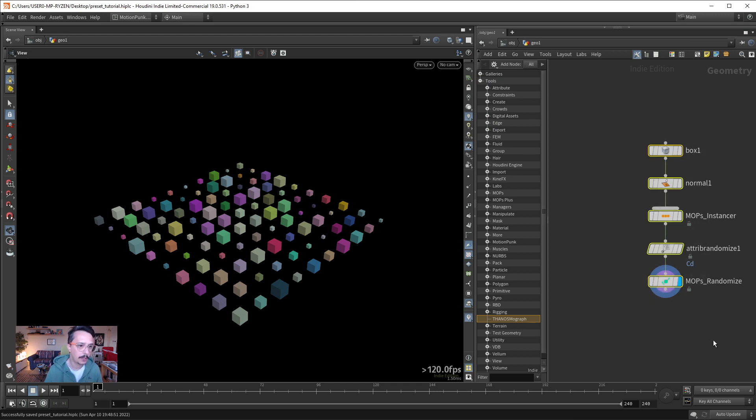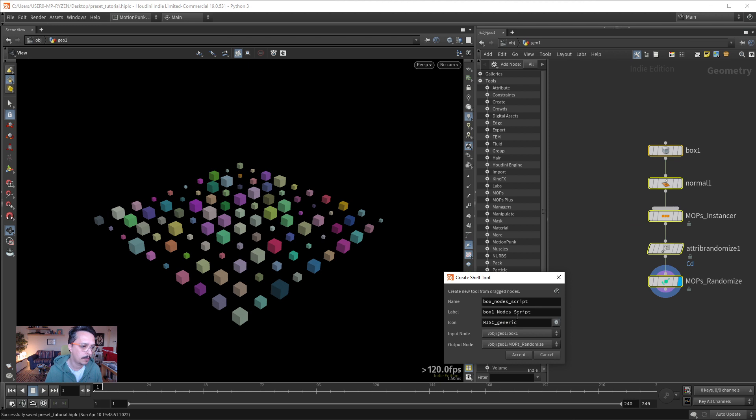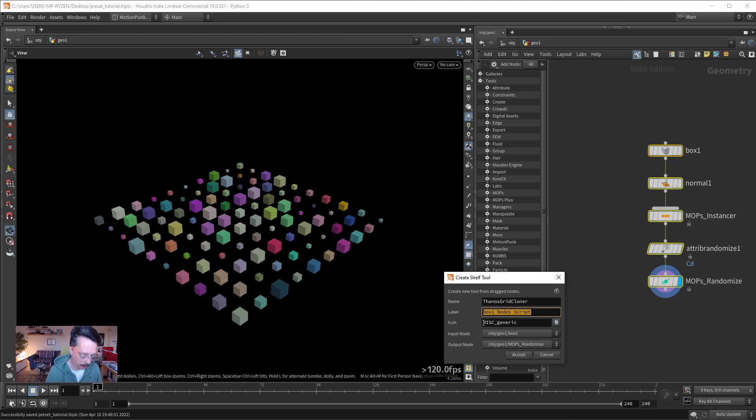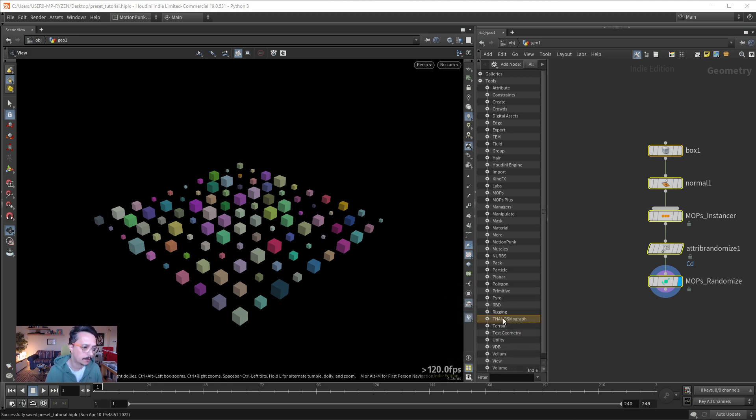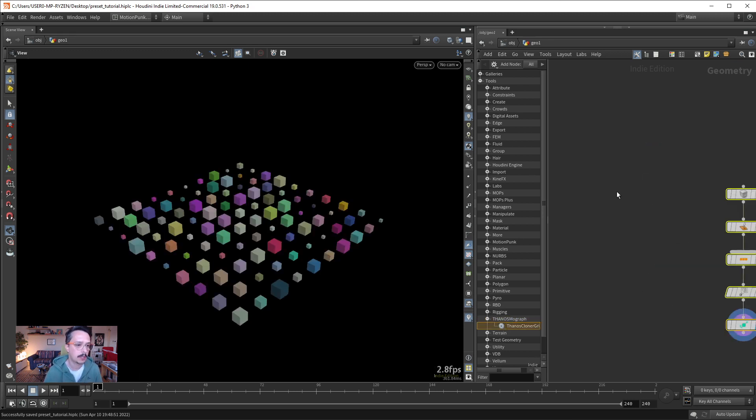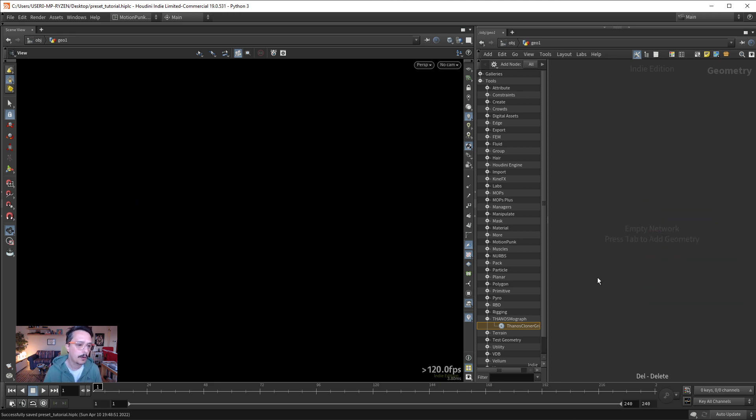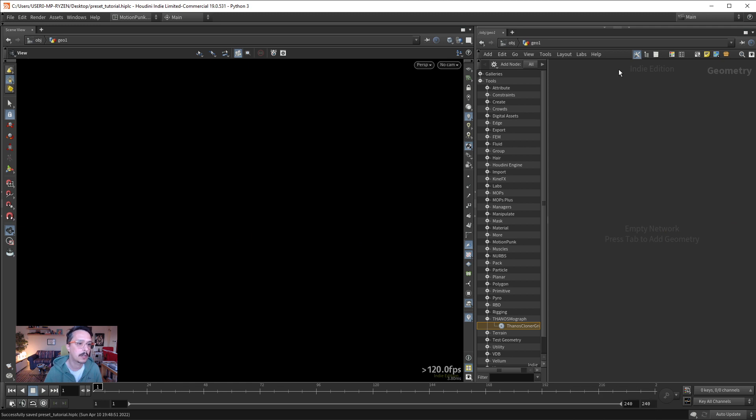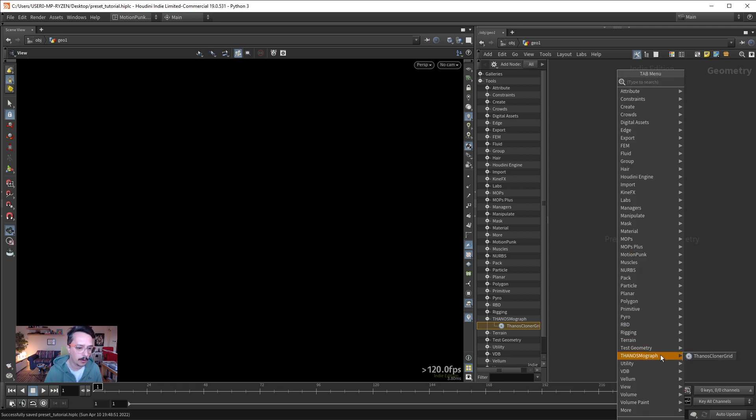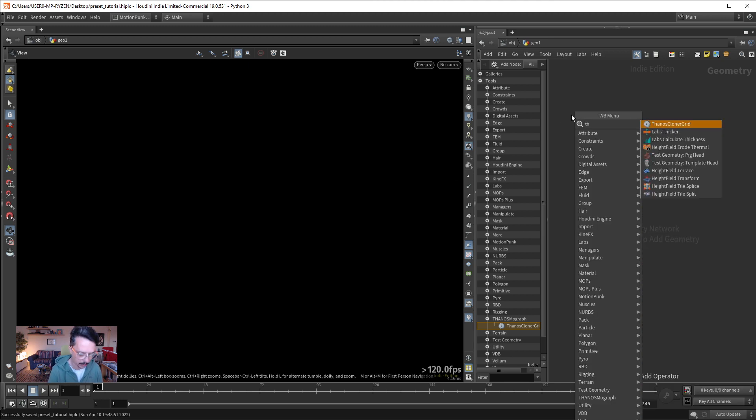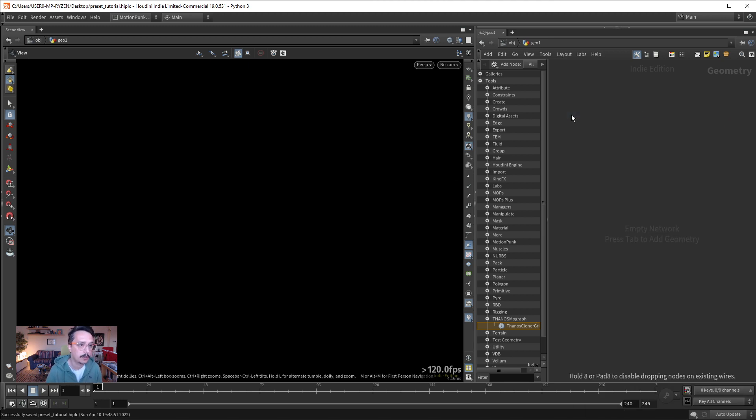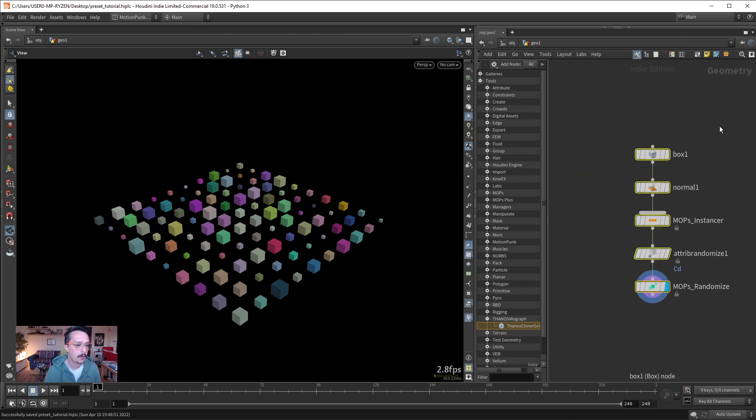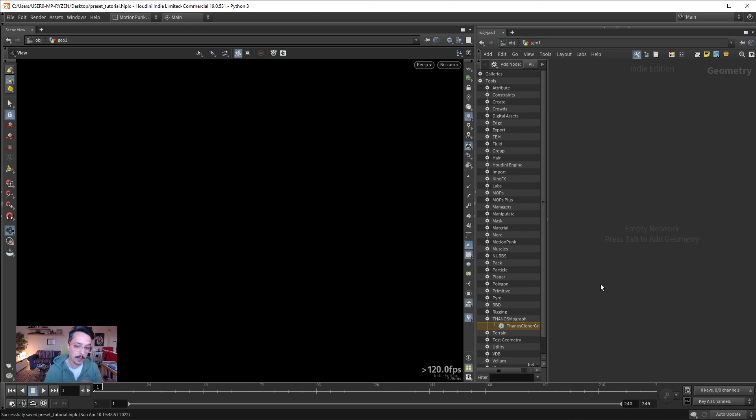And all we need to do is take those things and drag and drop them there and give them some name. Let's say, Thanos Grid Cloner. And paste it here as well, both in name and label and press accept. So right now, with this way, I have this thing which I can double click from here. Or if you remember the name, you can tab. It also exists here in the tab menu. Thanos Cloner Grid. And press enter. And there we go. We have our preset.